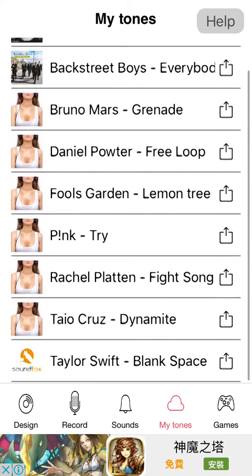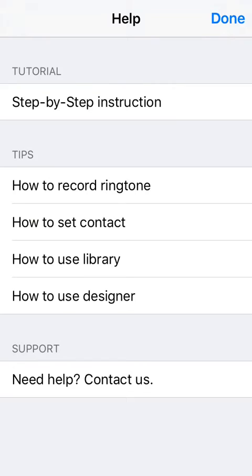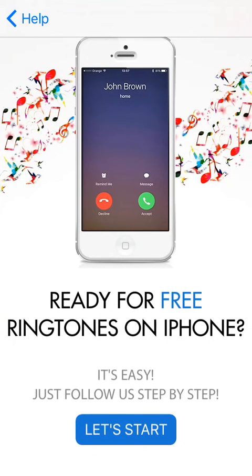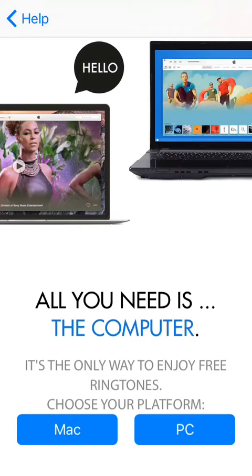Okay, fine. Now go to help. Step-by-step instructions. Ready for free ringtones on iPhone. So let's start. All you need is the computer — the only way to enjoy free ringtones.